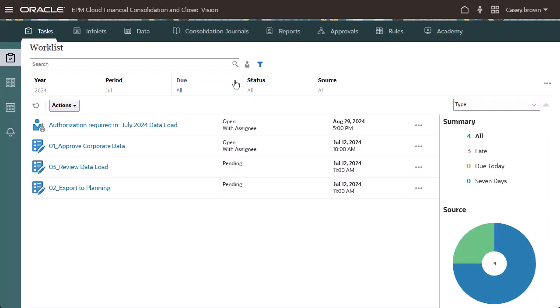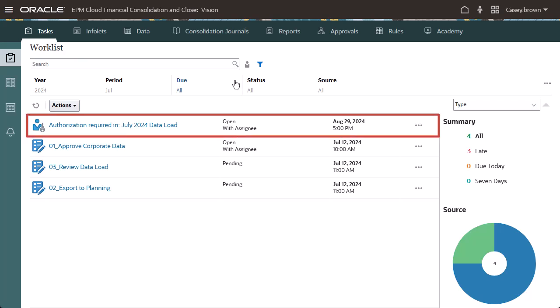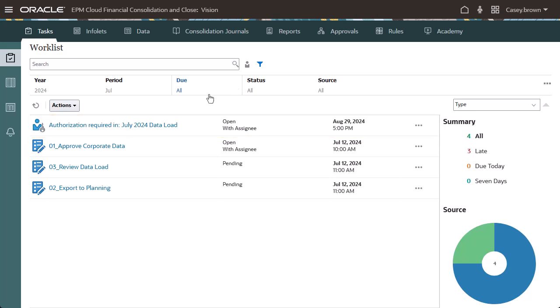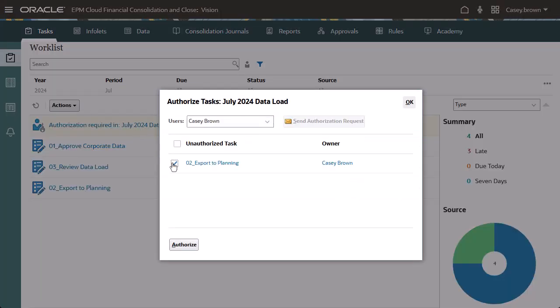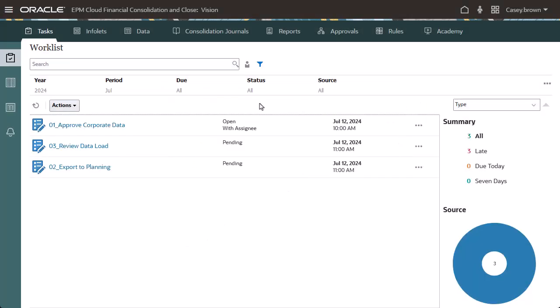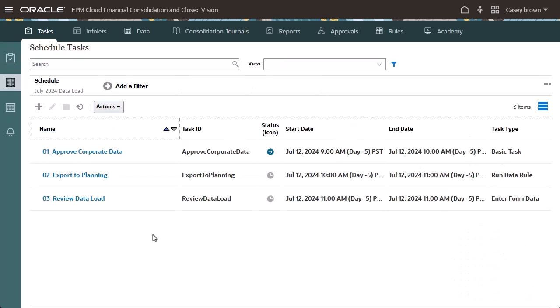When a schedule is opened, alerts requesting authorization display in the worklists of the Run As Users for the automated tasks. I'll authorize the Export to Planning task. Now I'll view the schedule in the Schedule Task page.